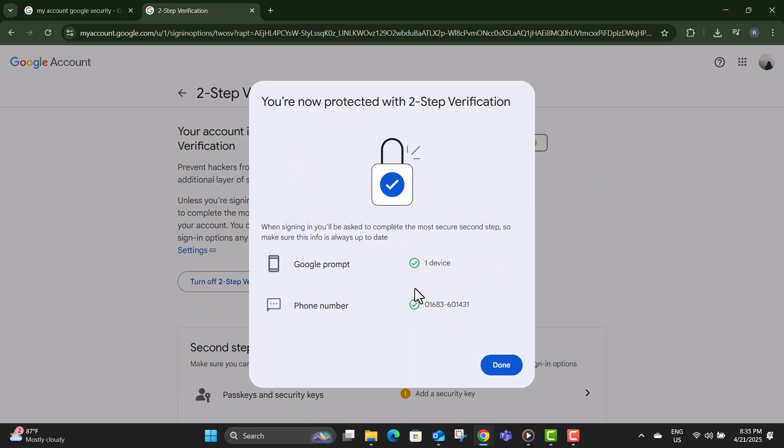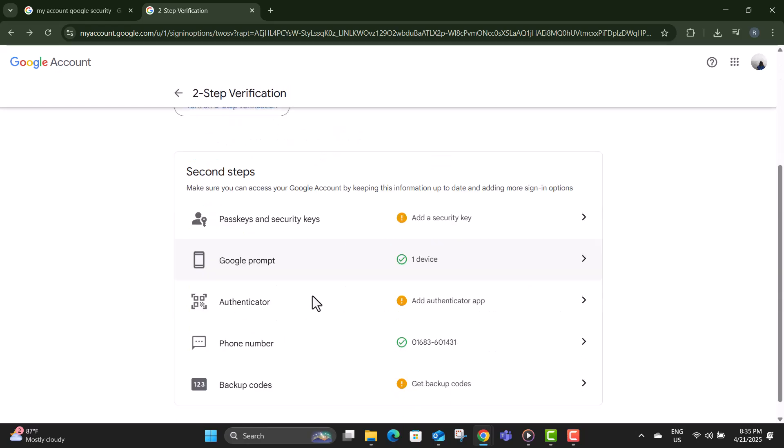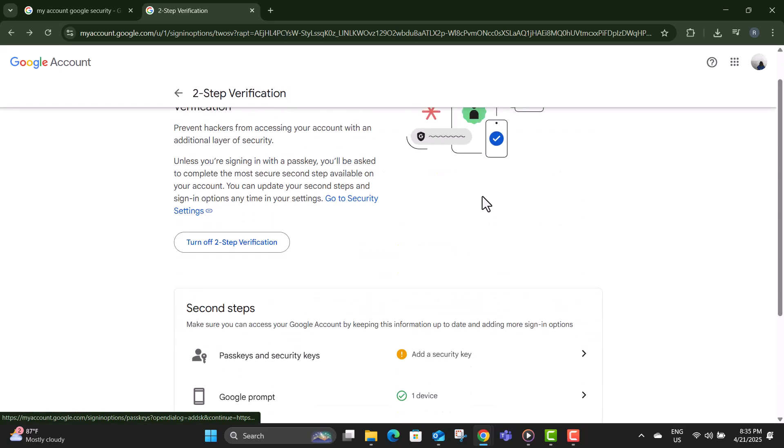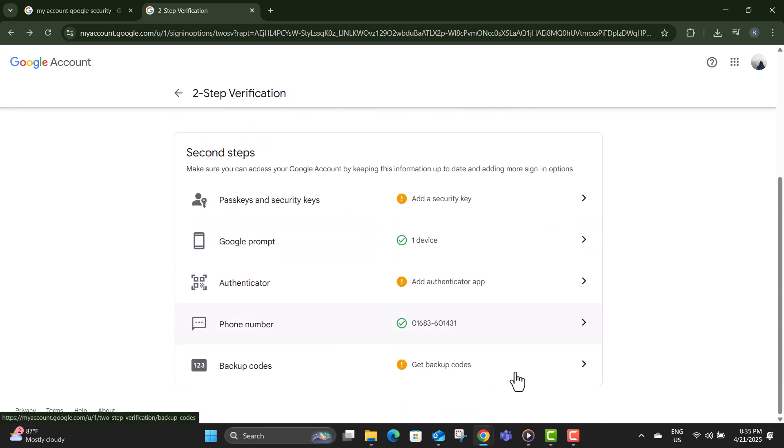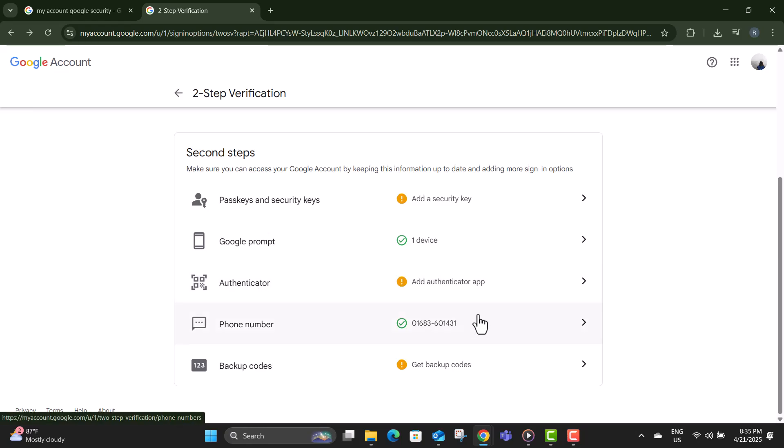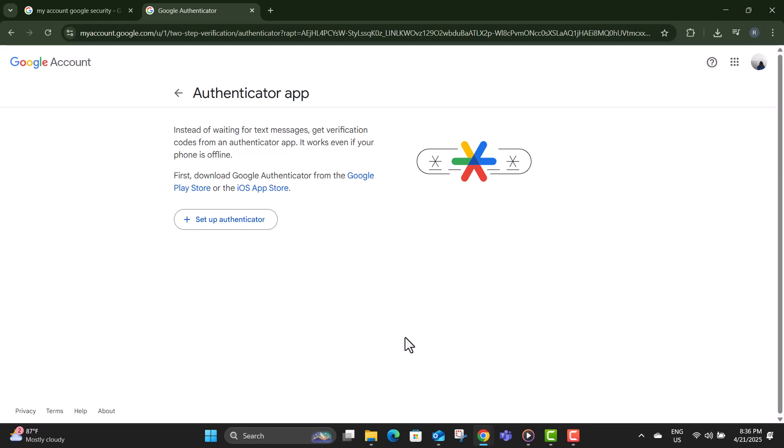Step nine, once the two-step verification is turned on, go back to the same settings page where you started. Step 10, find and click on the authenticator app option. This is the method we'll use on your PC.